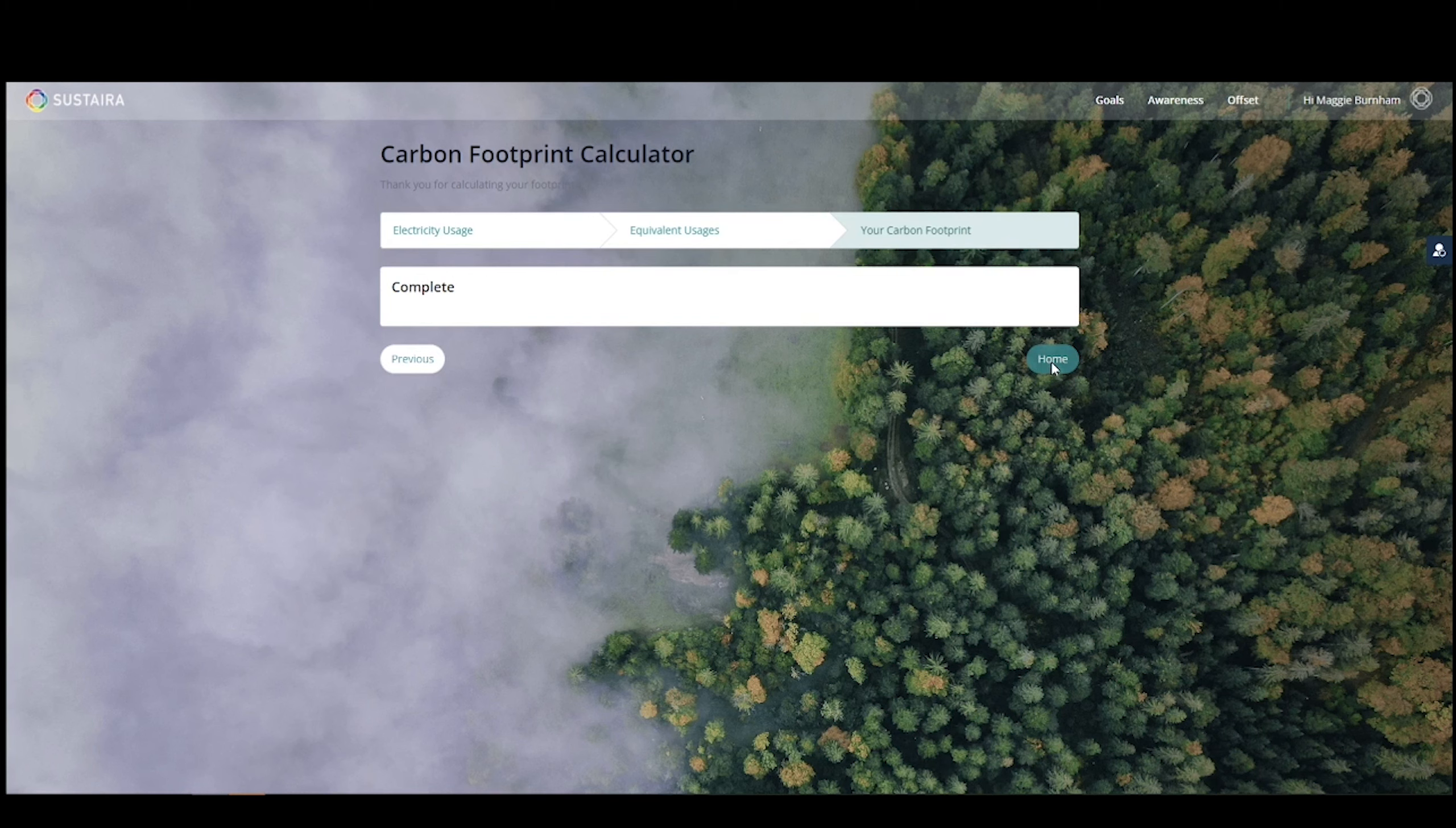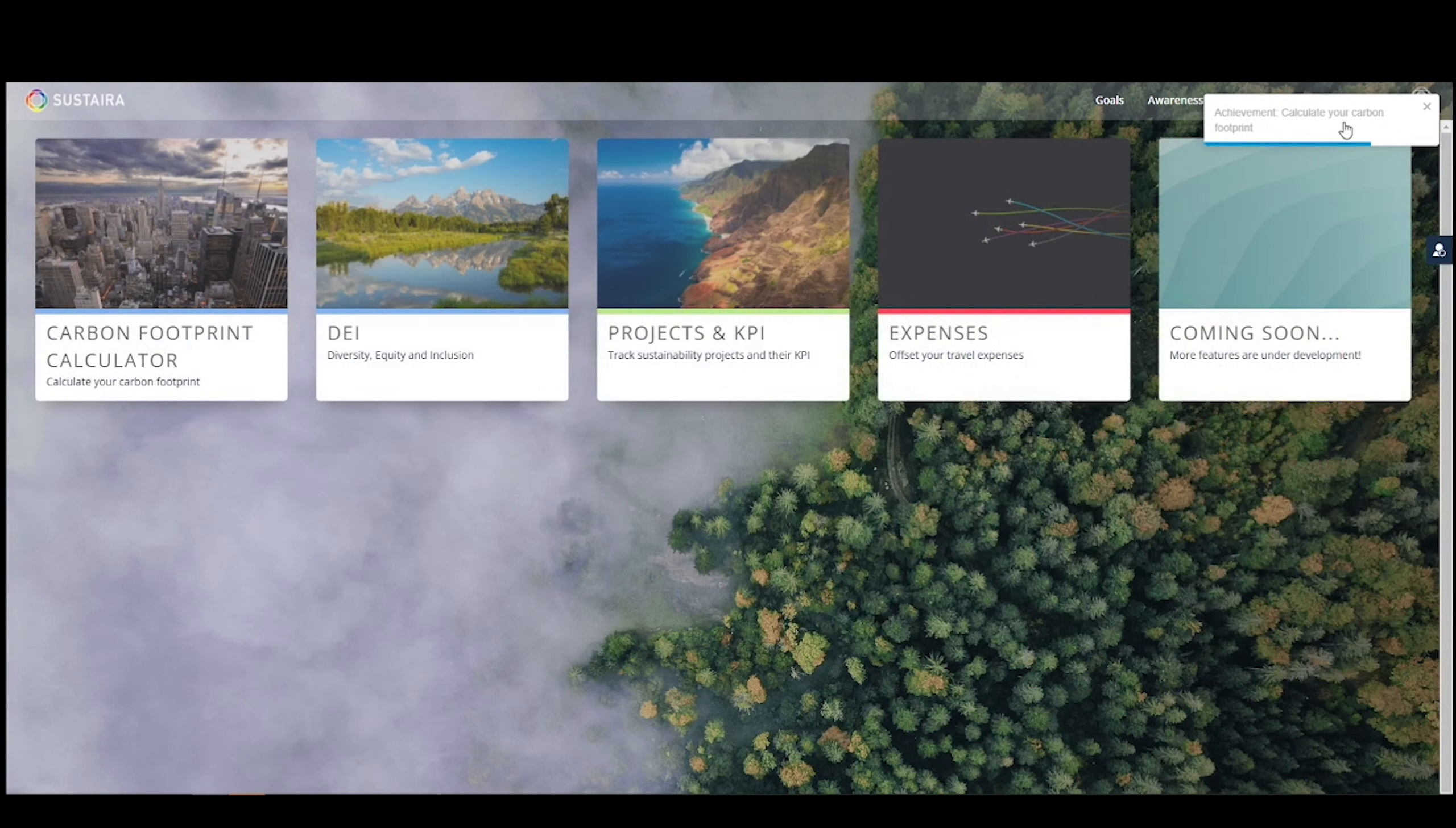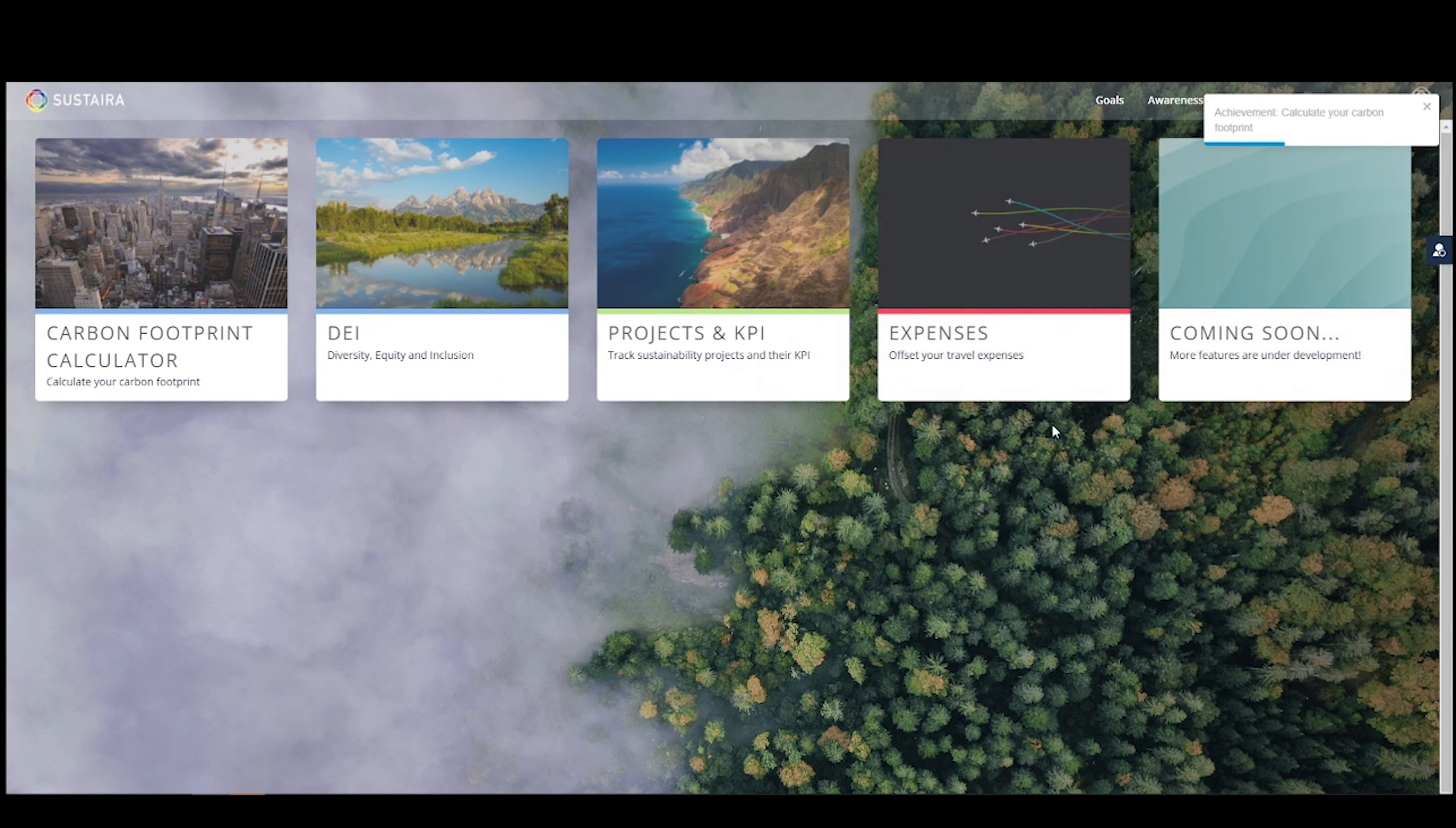As we get back to the dashboard, notice at the top right, you'll see an achievement pop up. Sustaira has implemented gamification into our applications, which means you can actually configure and store all achievements and progress made for users across any number of applications. Once a user reaches a goal, they will get that achievement just like I did.